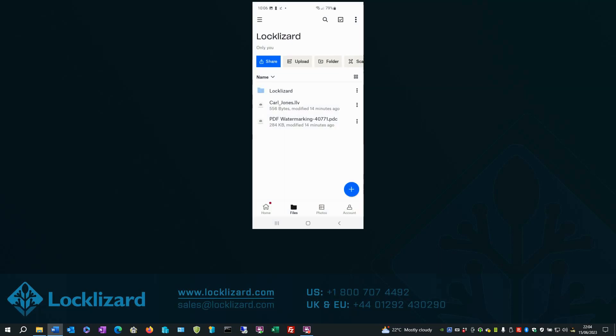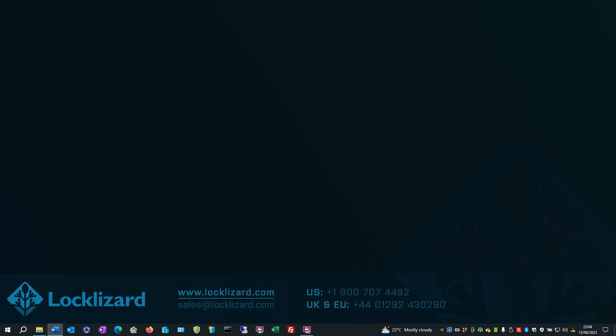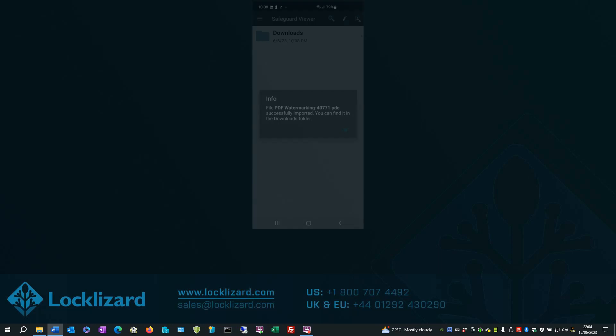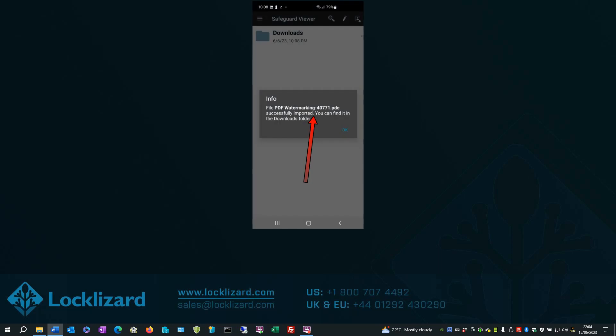Go back into Dropbox. Click on the document file to import. Again, choose Open with Safeguard Viewer and select Always. File successfully imported. Click OK.